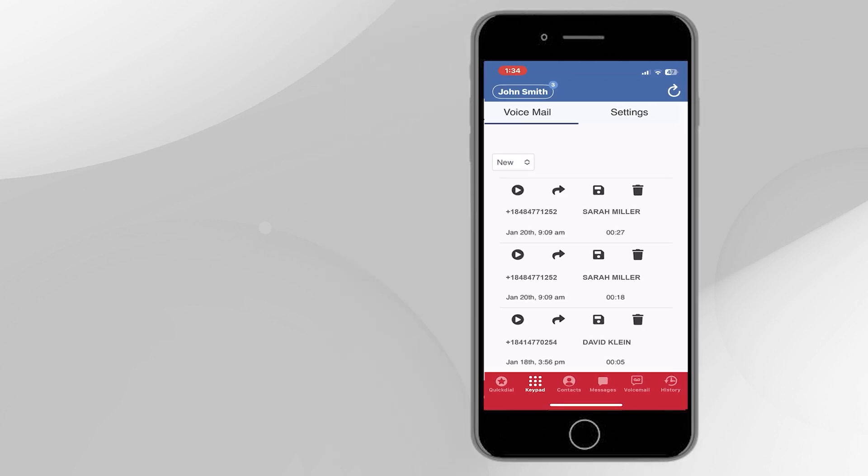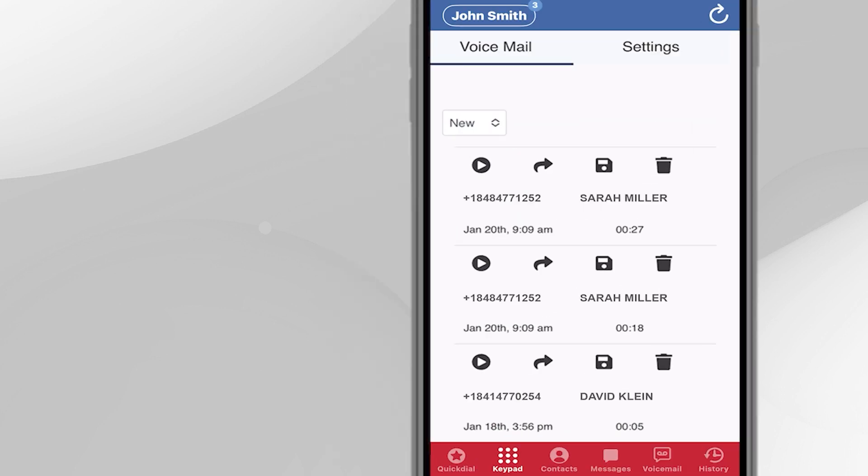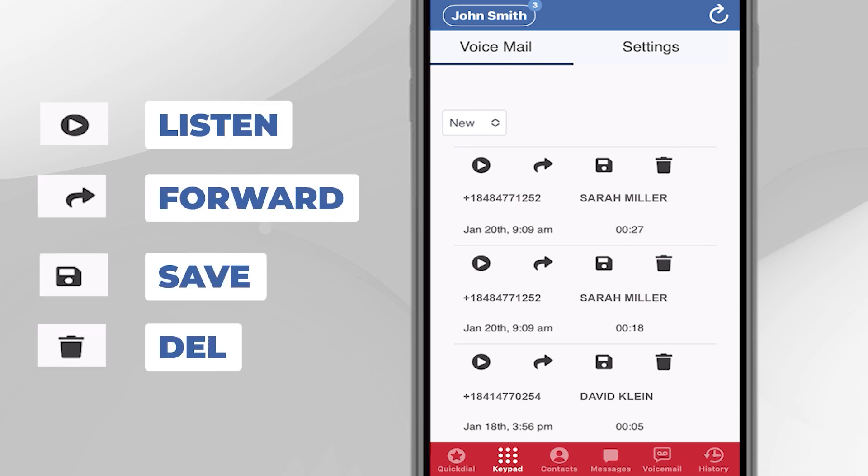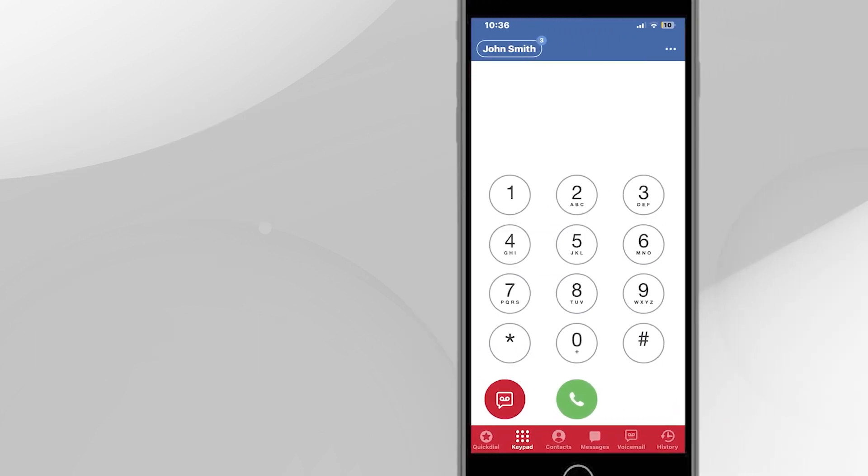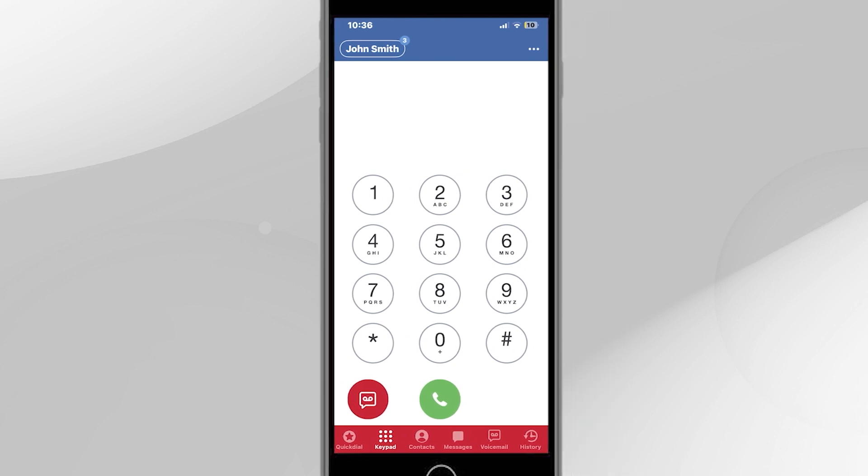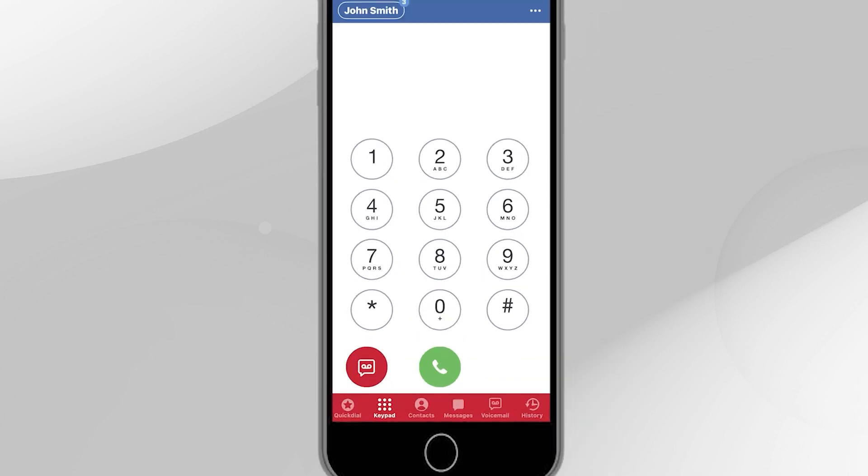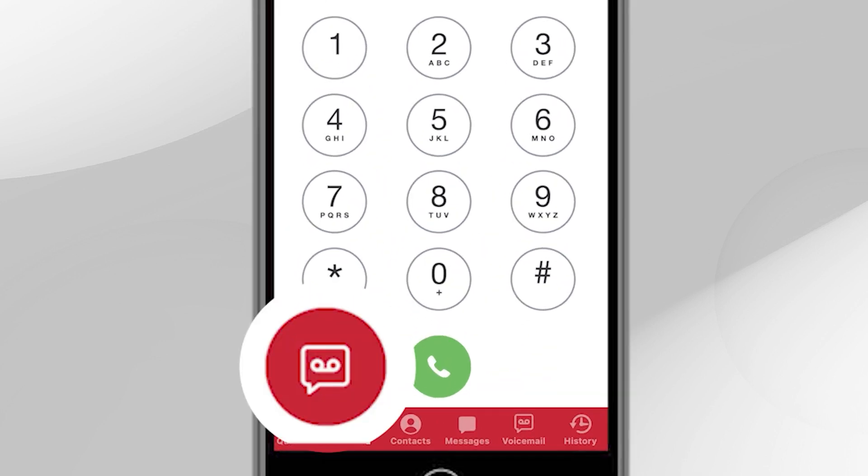For each message, tap the icon to listen, forward, save, and delete. If you enjoy the pain of calling into a voicemail system to retrieve your messages, rather than simply tapping on a message, you can tap the red Voicemail button under the keypad and follow the instructions.